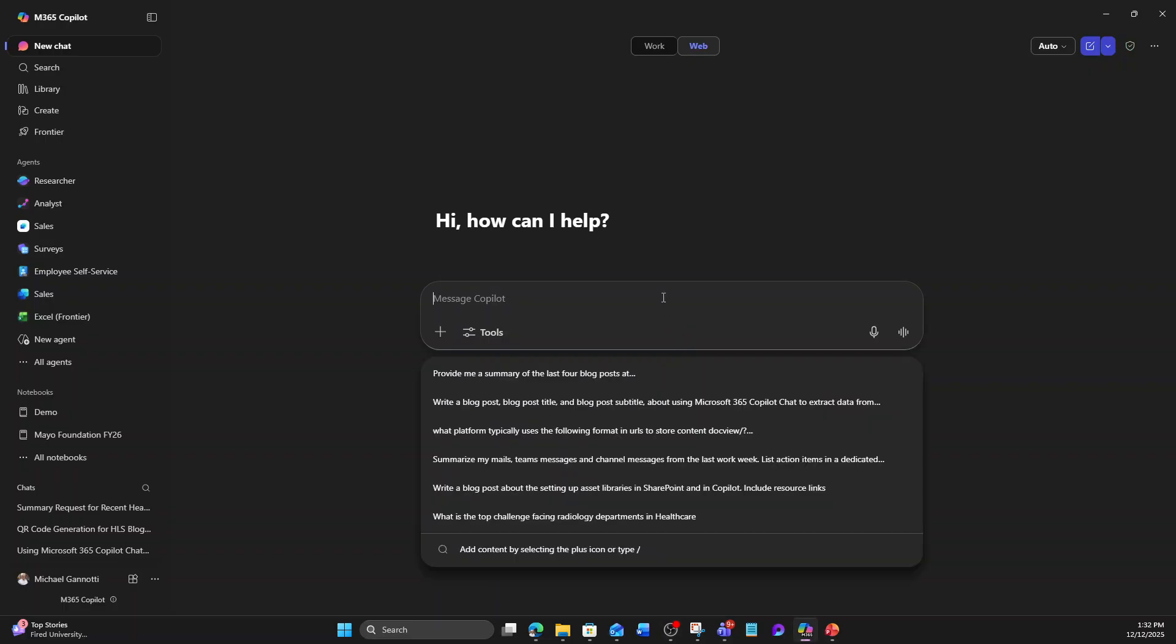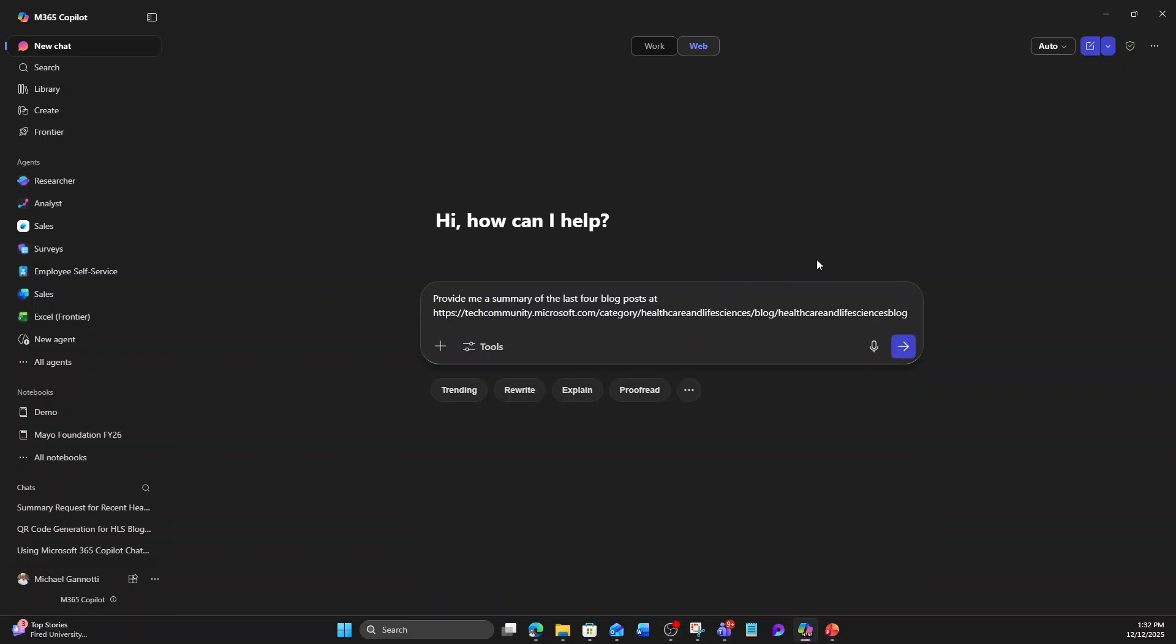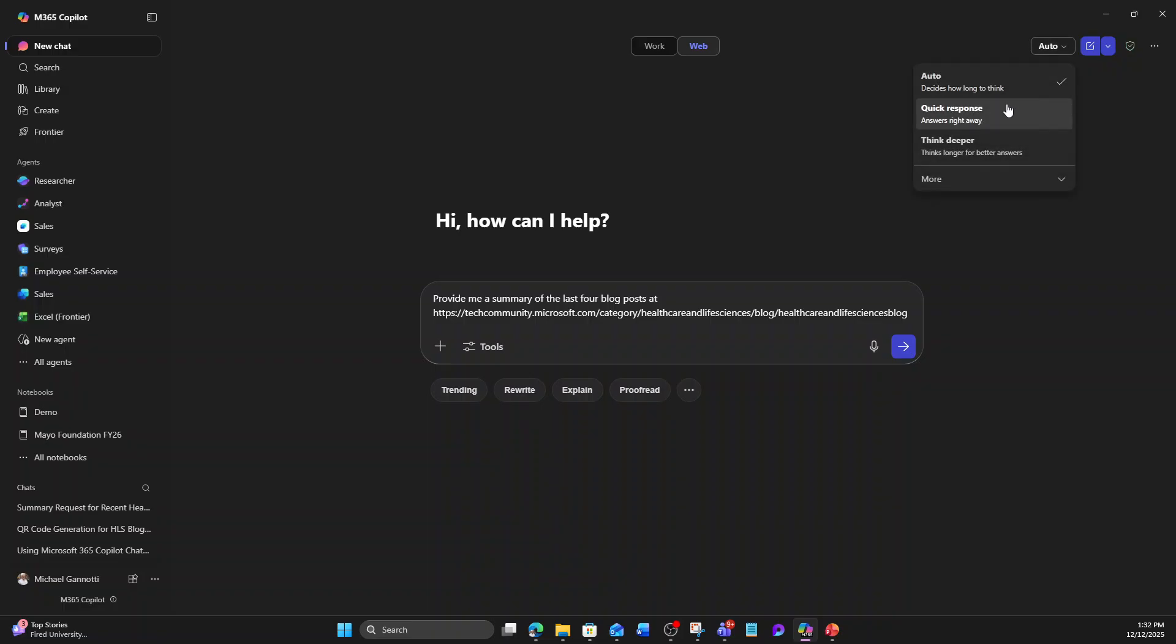I'm going to go ahead and paste in here something that I'm looking to do. So let's say I want to provide me a summary of the last four blog posts at this blog site. Now, certainly I could come down here. We have auto, we have quick response, think deeper.